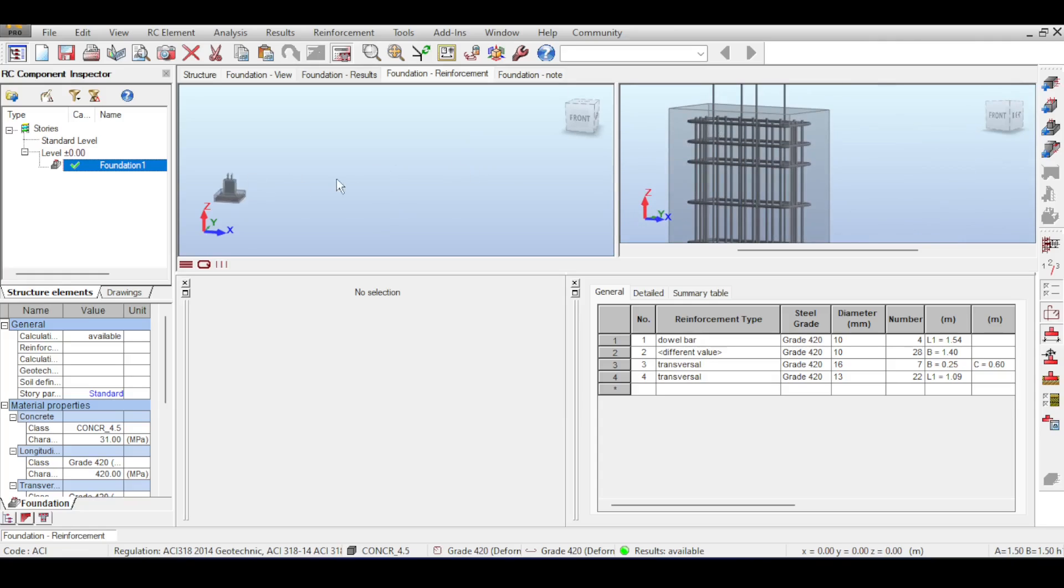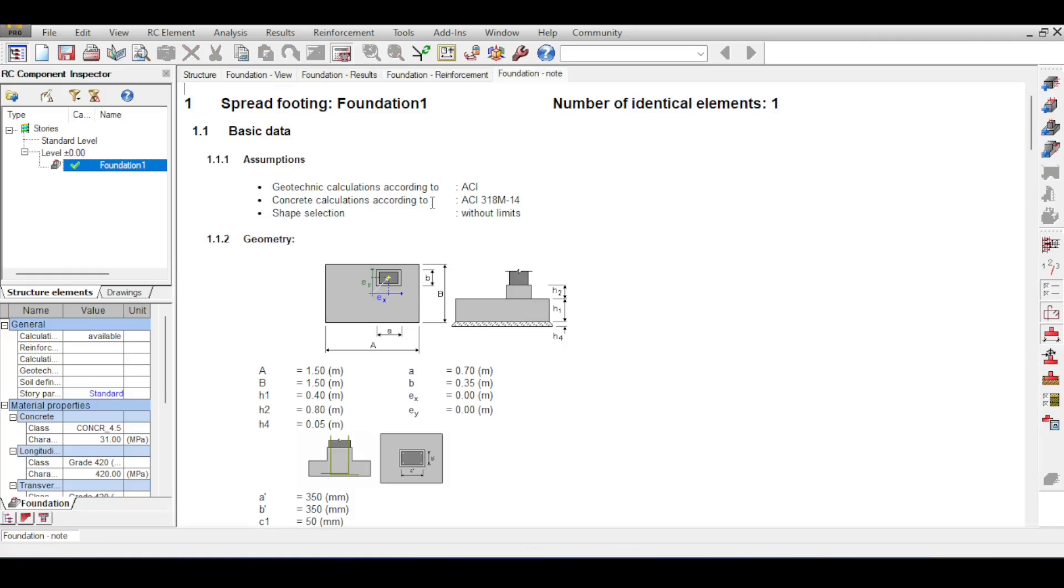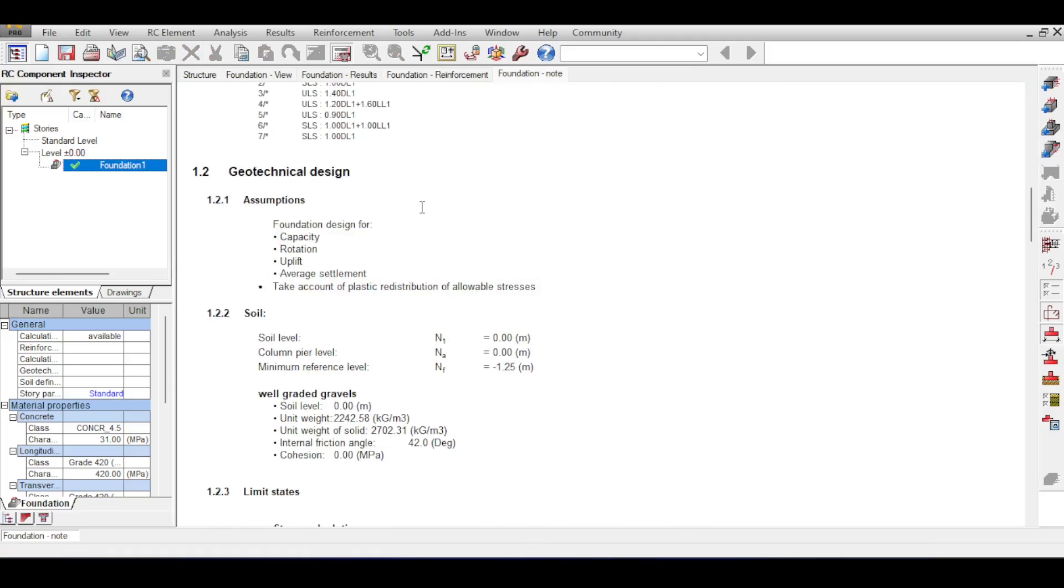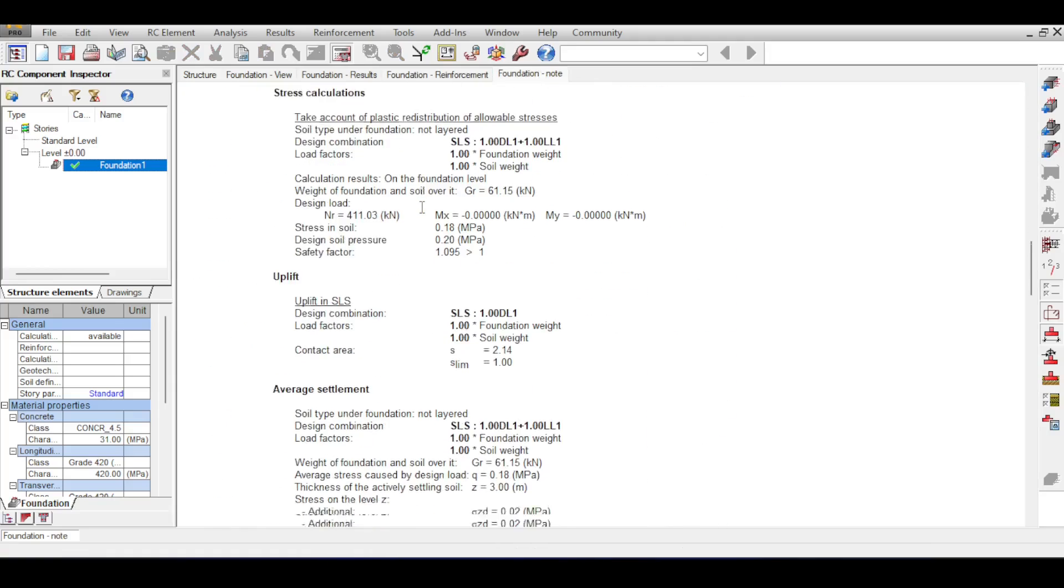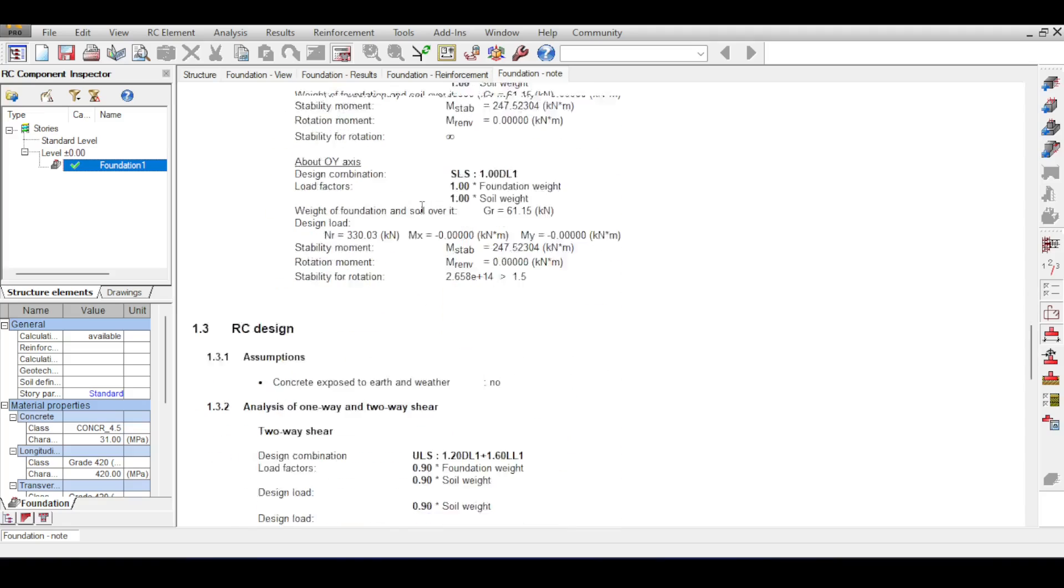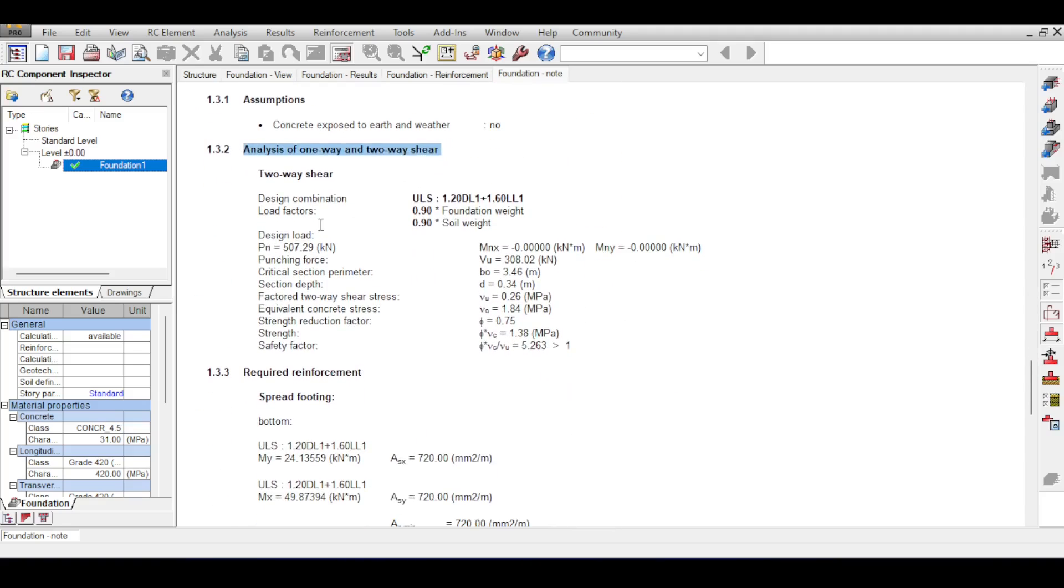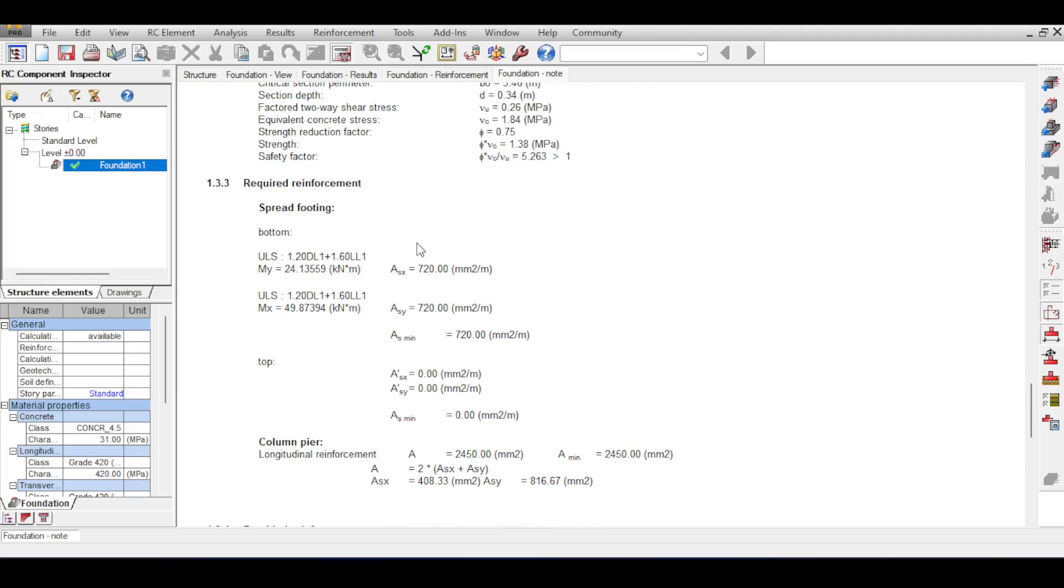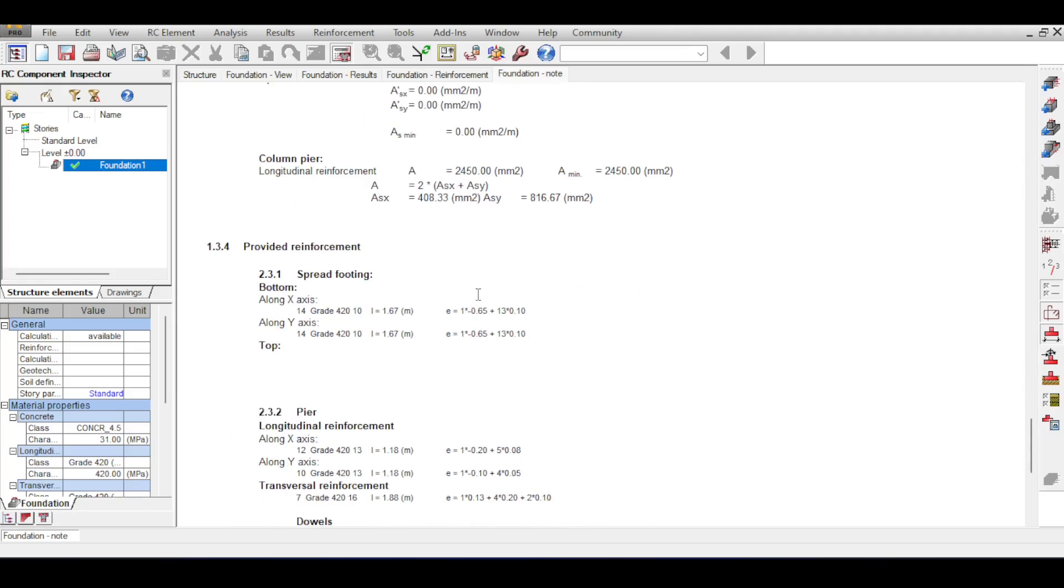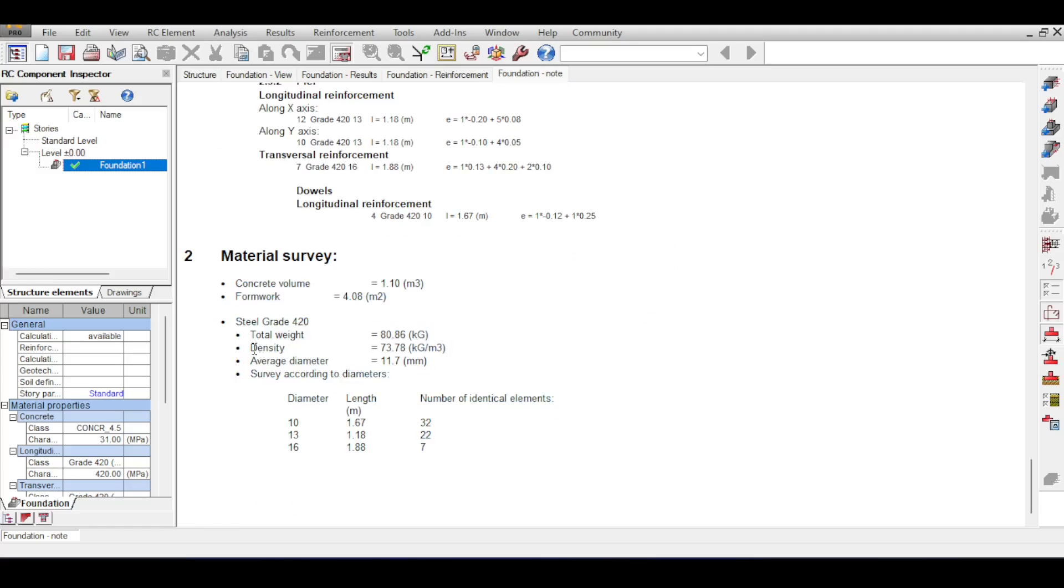If you go to your calculation note you can see the calculation note of the foundation. You can see all the calculations, all the design checks. You can see the beam shear and punching shear design checks. For example, this is the beam shear, this is the punching shear. You can also see the area steel required and all the checks.